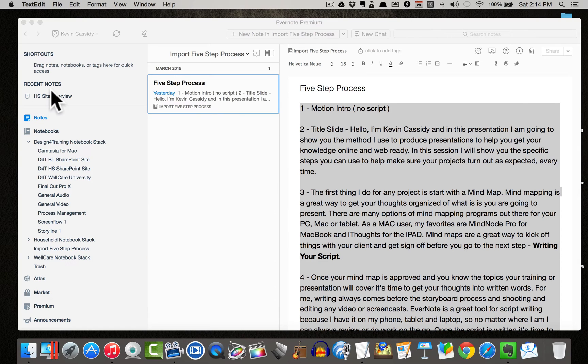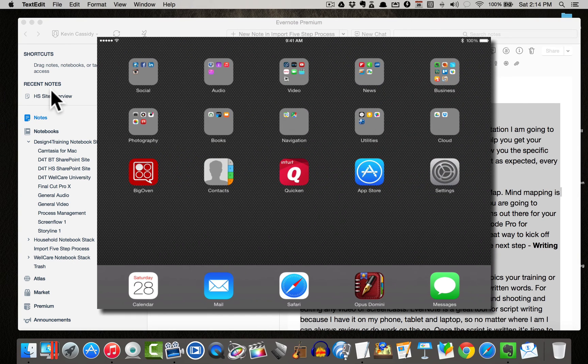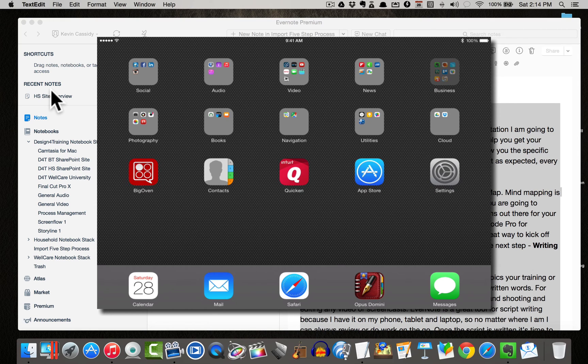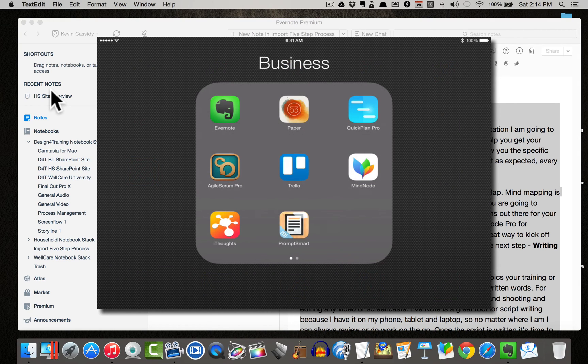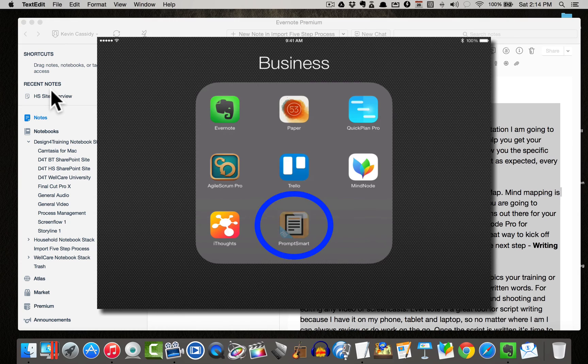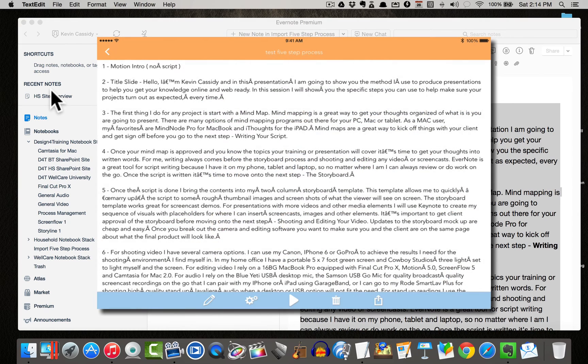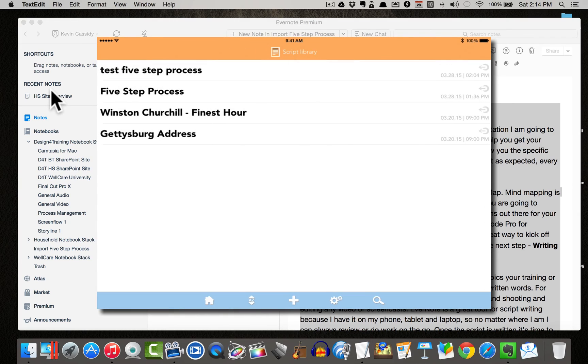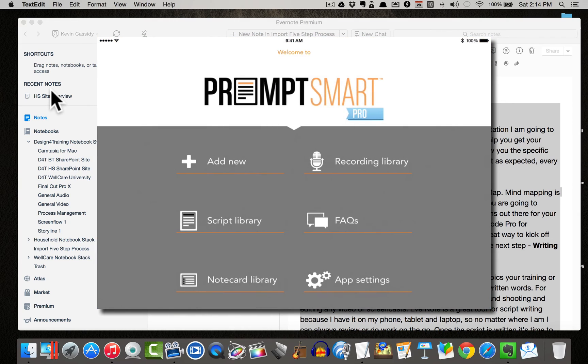So now here comes the cool part. What I want to do now is let's go ahead and take a look at the iPad and I'm going to open up PromptSmart and let's go to the home page of PromptSmart.